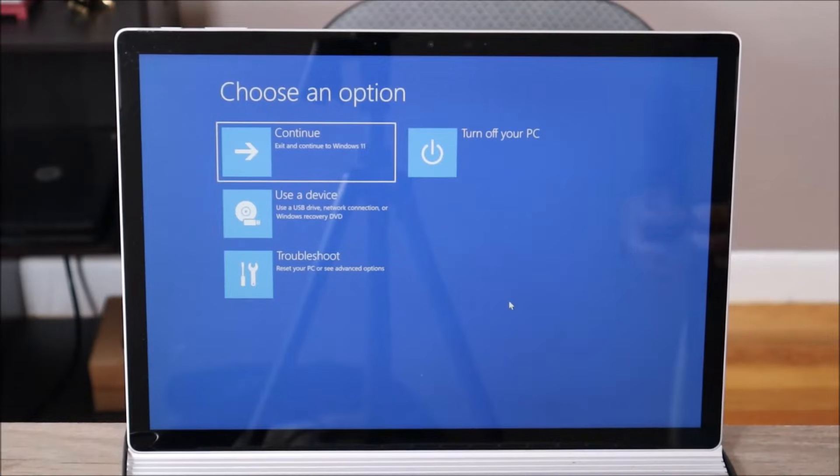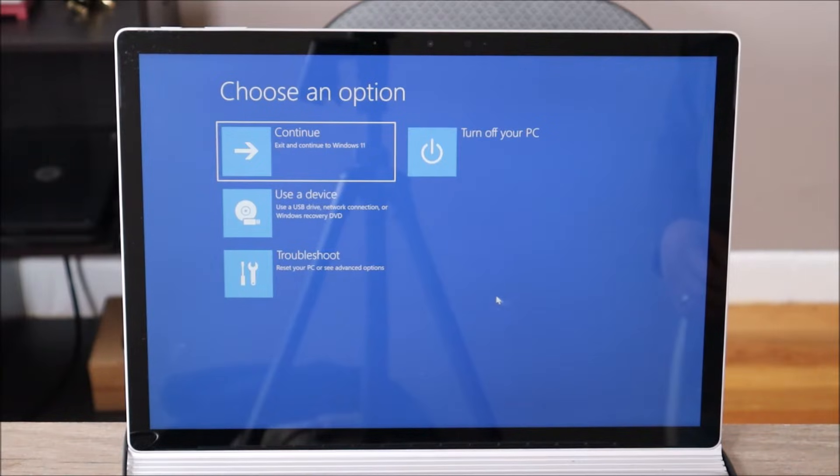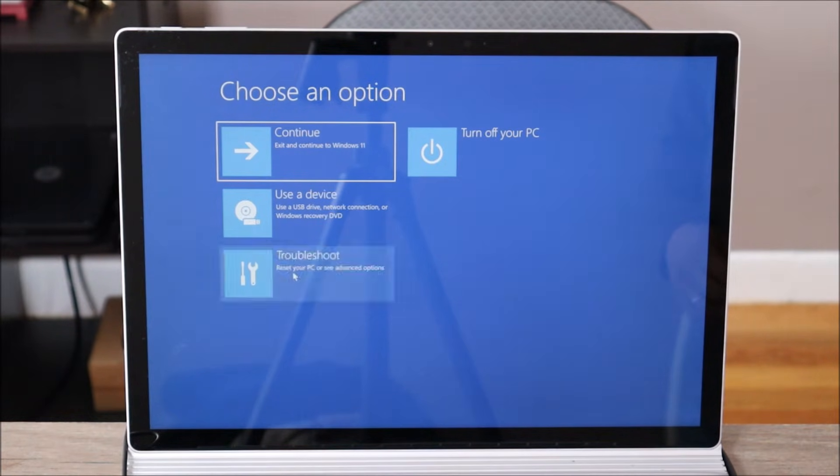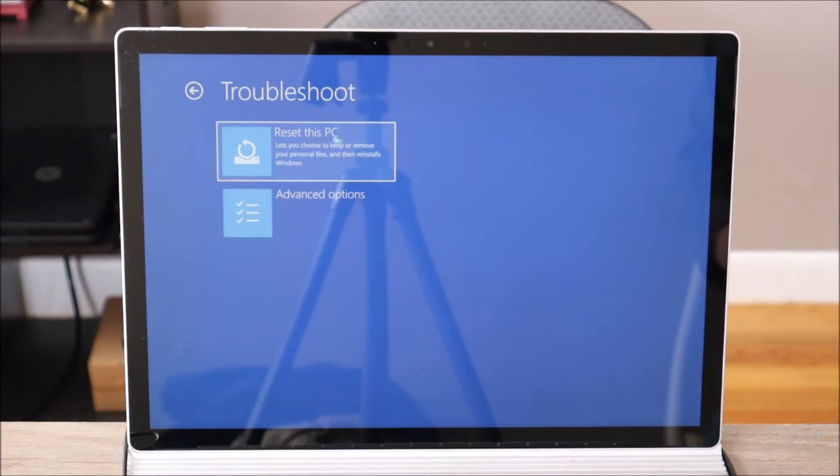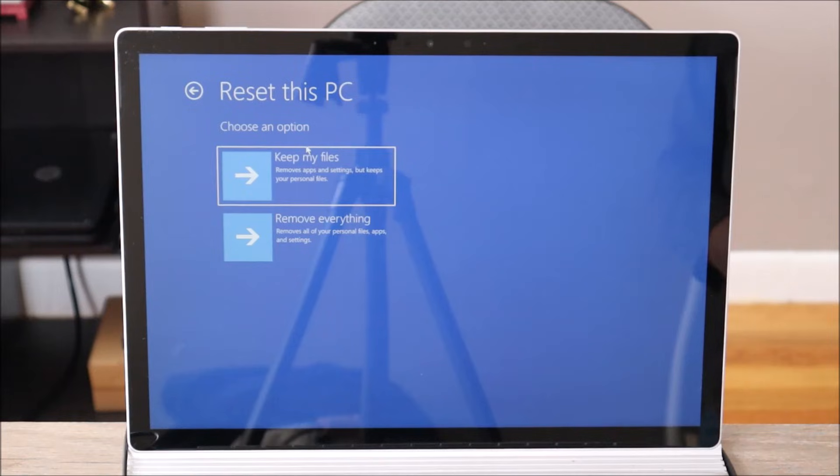So now you're gonna see a screen that looks like this, multiple options. You're gonna come down to the bottom left where it says troubleshoot and click on that. So then you're gonna see this screen here. Up top it says reset this PC. We're gonna click on that.